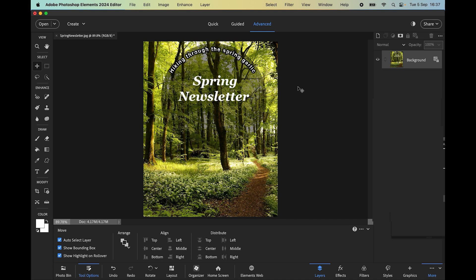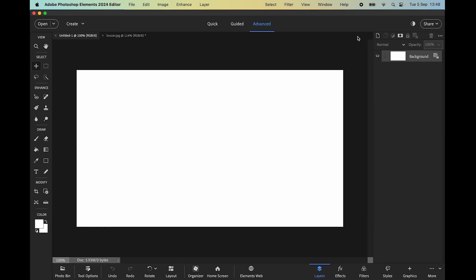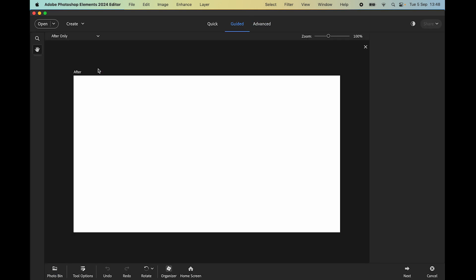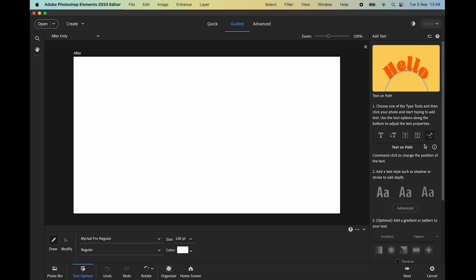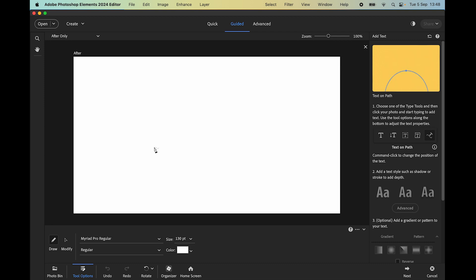Let's look at another example using the final tool. In the guided edit, select the 'Add Text' guided edit and it's the final tool on the right — 'Text on a Path'. This is one I really like because it's the only place in Photoshop Elements where we can use the pen tool. The pen tool is available as a regular tool in the Creative Cloud version of Photoshop, but in Elements this is the only place. A path is just a series of anchor points along a line.